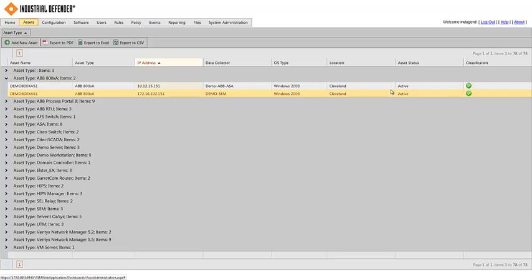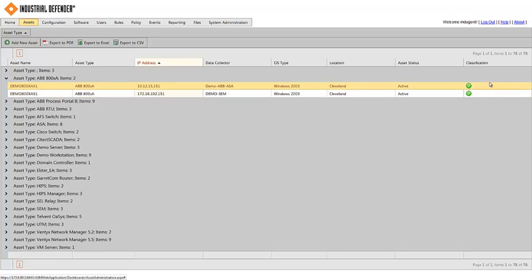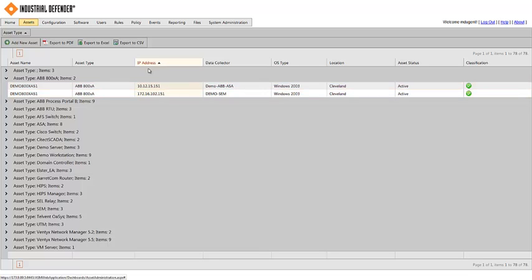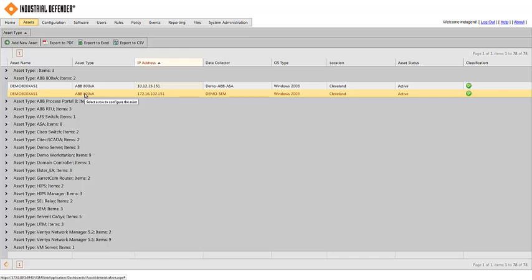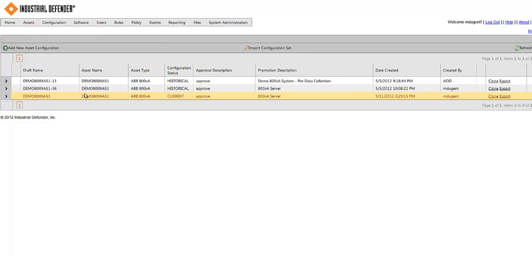ABB 800XA. If I click on that, I'll see that I have two systems in the environment, and both have the same asset name, one as a primary, one as a backup, of System 800XA. I'm going to click on one of these, and we'll go over the different data that we've collected from these systems.